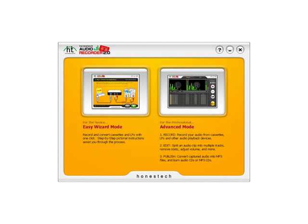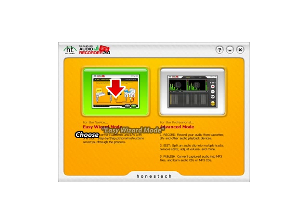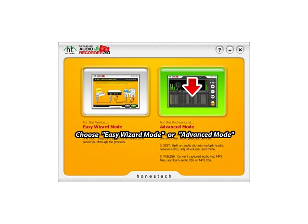With Audio Recorder 2.0 Deluxe, you can choose either Easy Wizard Mode or Advanced Mode.